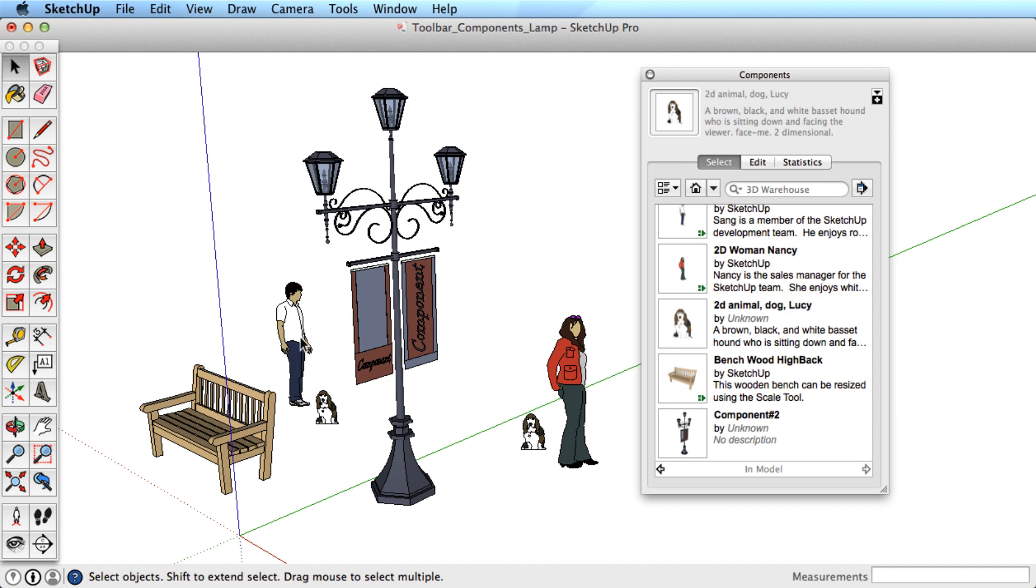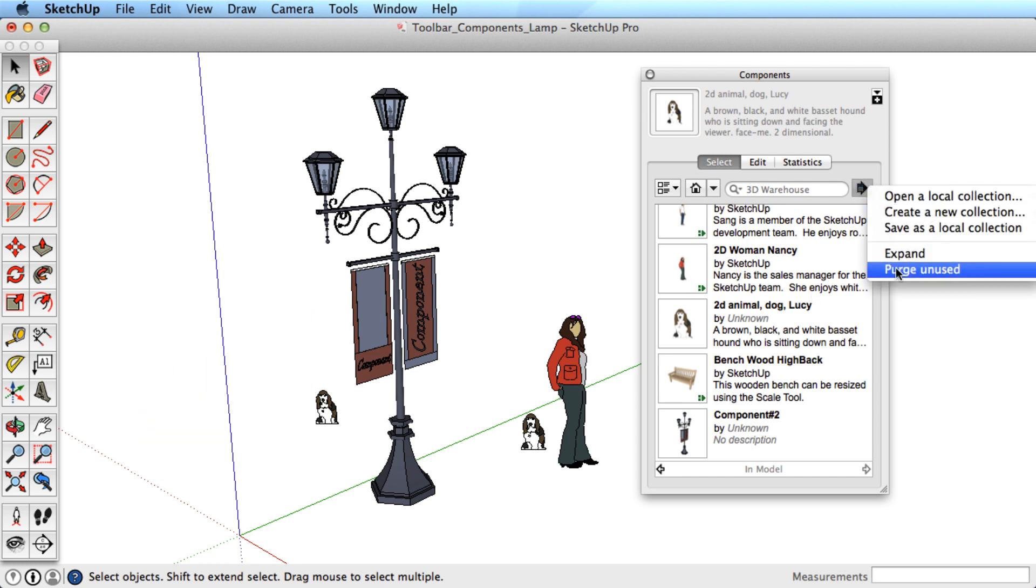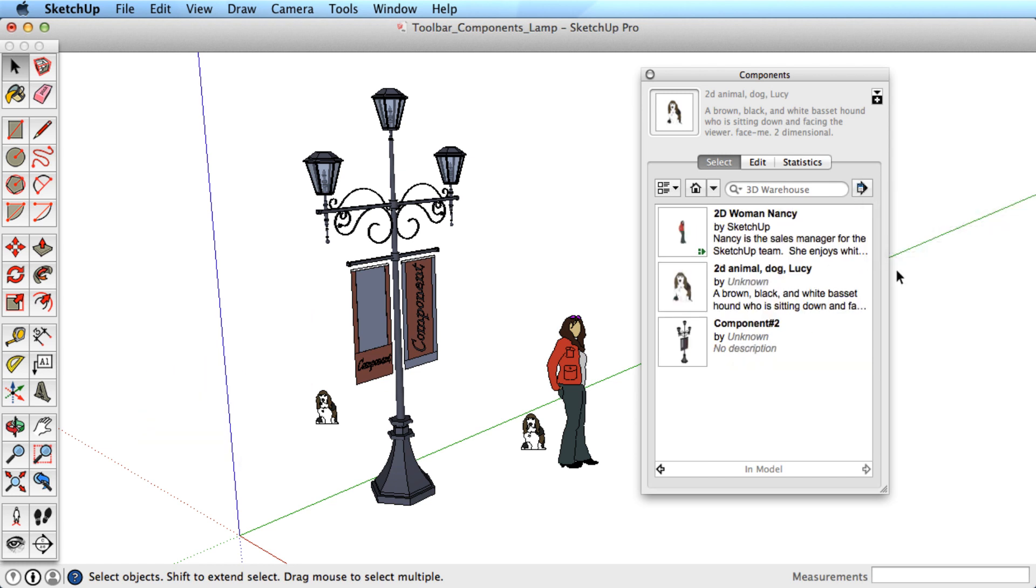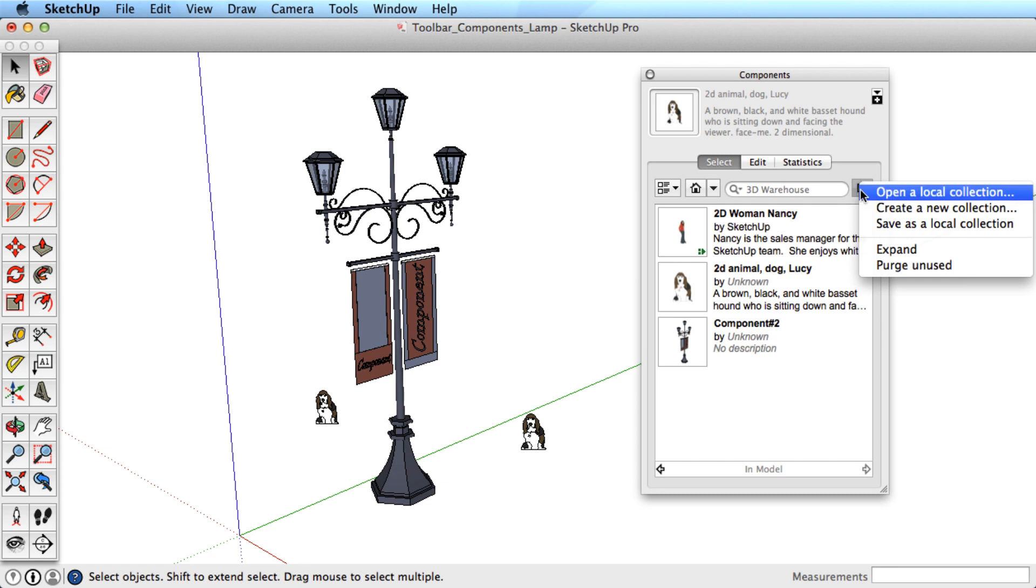A quick way to delete multiple components from the in-model view that have been deleted from your scene is to click this flyout menu and choose Purge Unused. Let's erase one of the components we added to our scene. It's still available in the Component Browser, however, when we Purge Unused it's deleted from the menu.